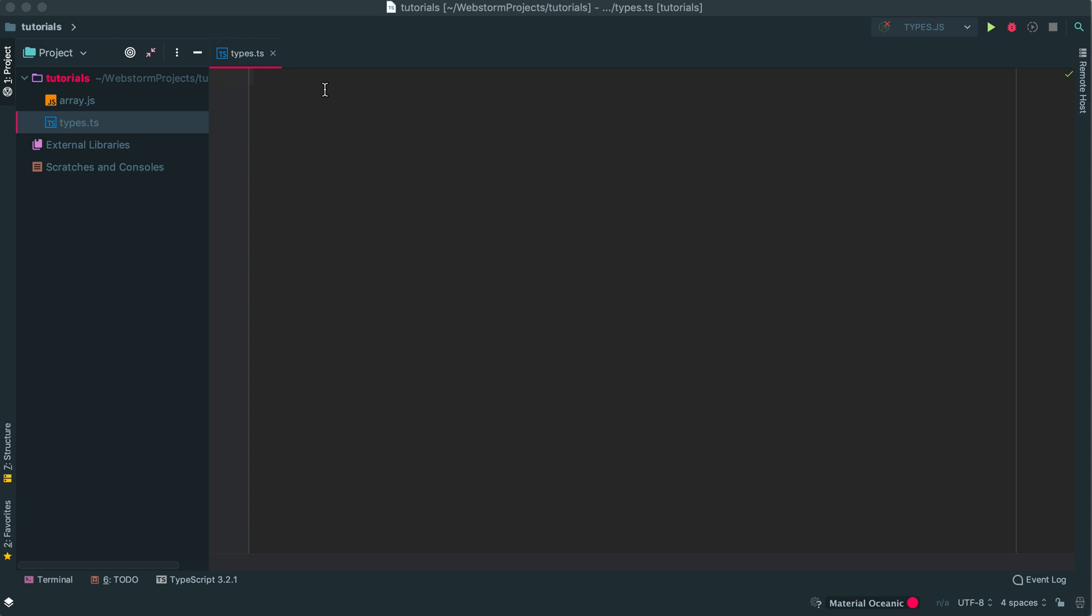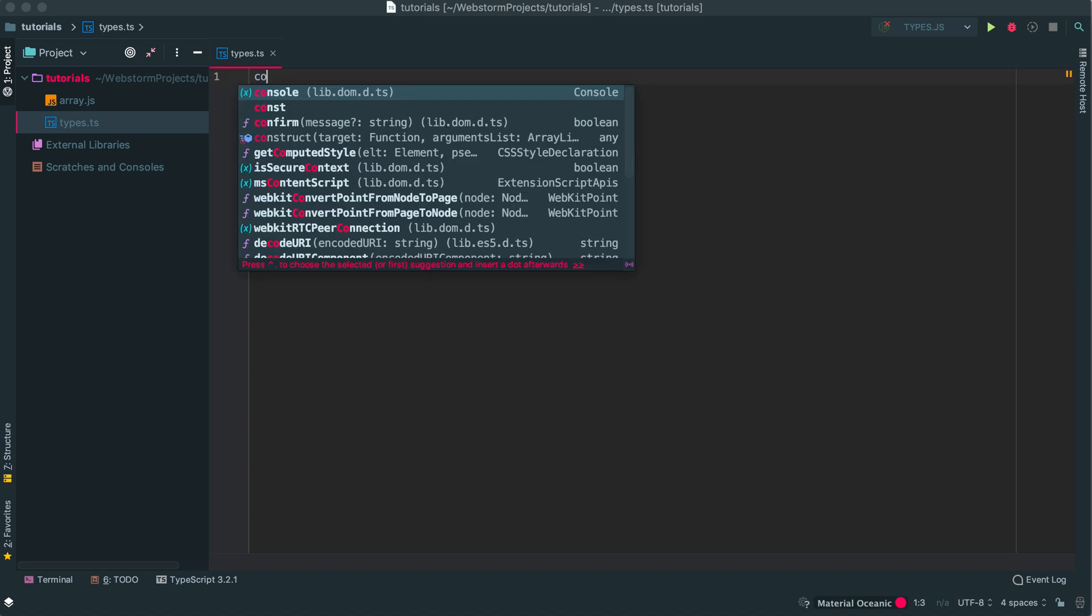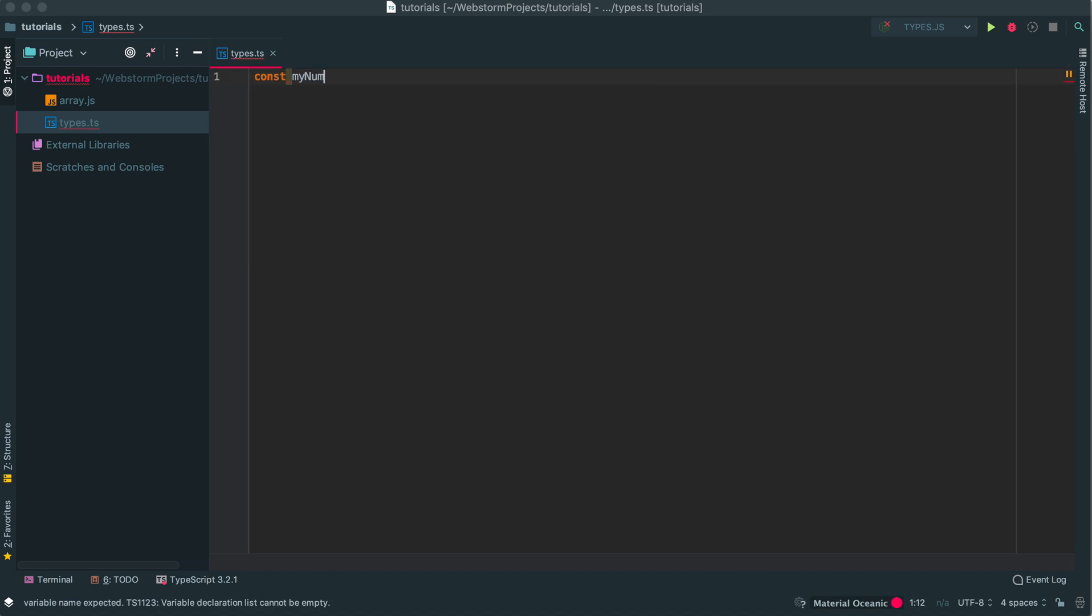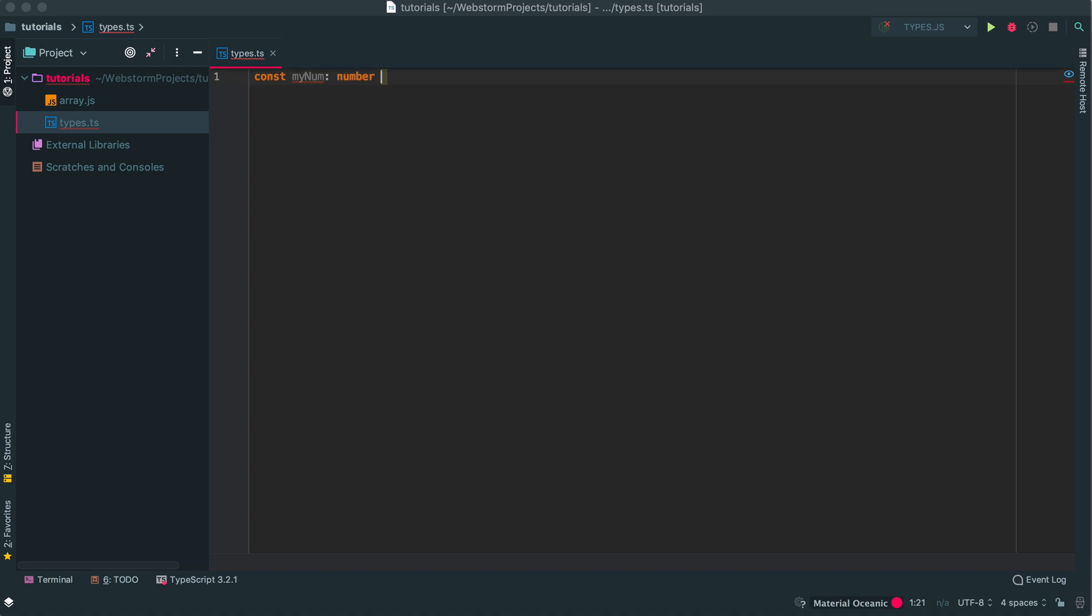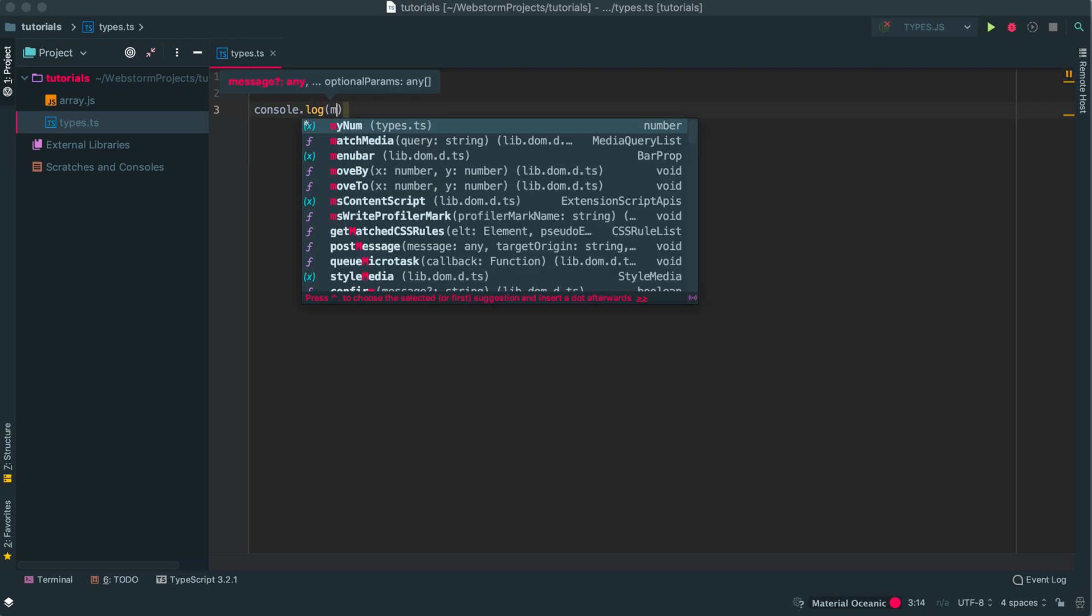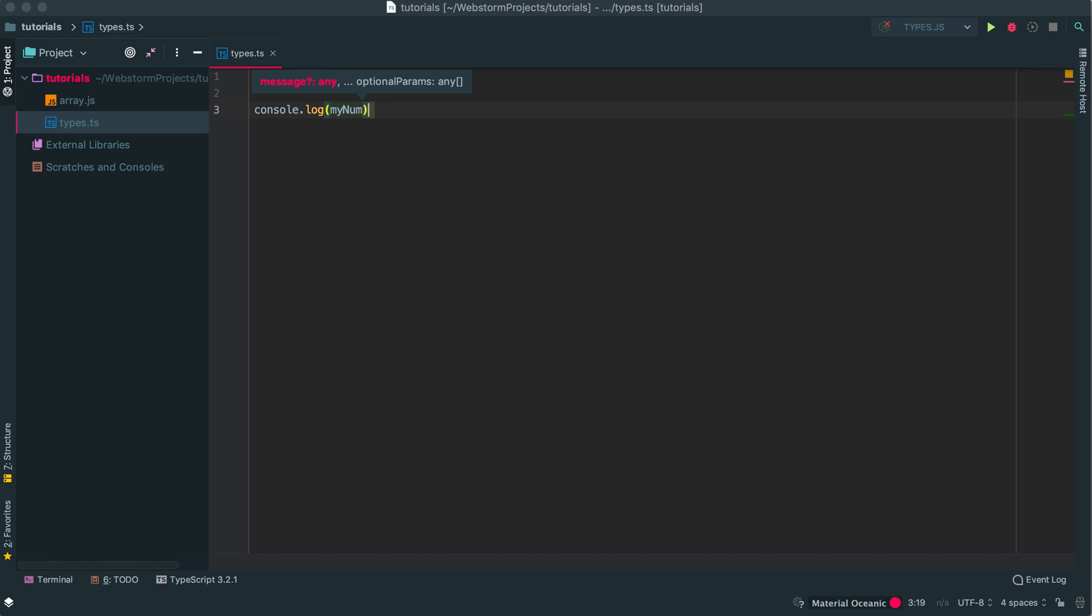So this was the issue. Let's say we have a constant here, myNumber, and it's a number. I could just put 10. It will automatically be cast as a number. And if I do console.log myNumber...